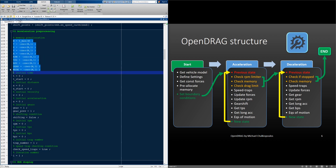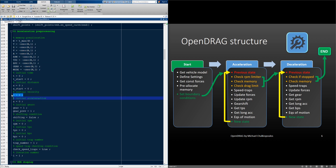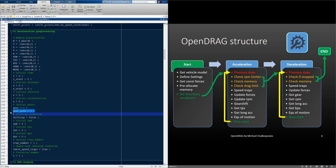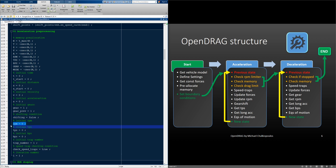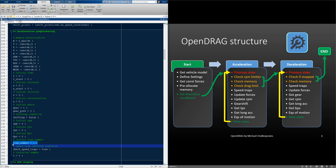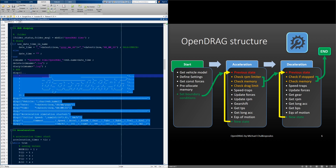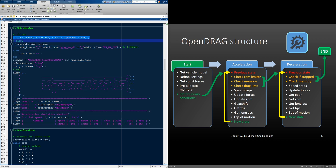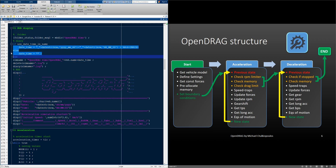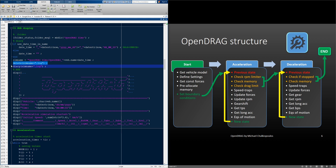Here, we pre-allocate the memory for all our variables for our solutions. We set the initial time to zero, the initial distance to zero. We zero the initial velocity and the initial acceleration. We set the gear to one and the previous gear to one. We set the shifting condition to false so that the code doesn't check for a shifting condition when it starts. The RPM we set to zero. We set the throttle position to zero and the brake to zero. We initiate the traps, and we tell the code to check for trap number one in the beginning. Then we set our iteration number to one.